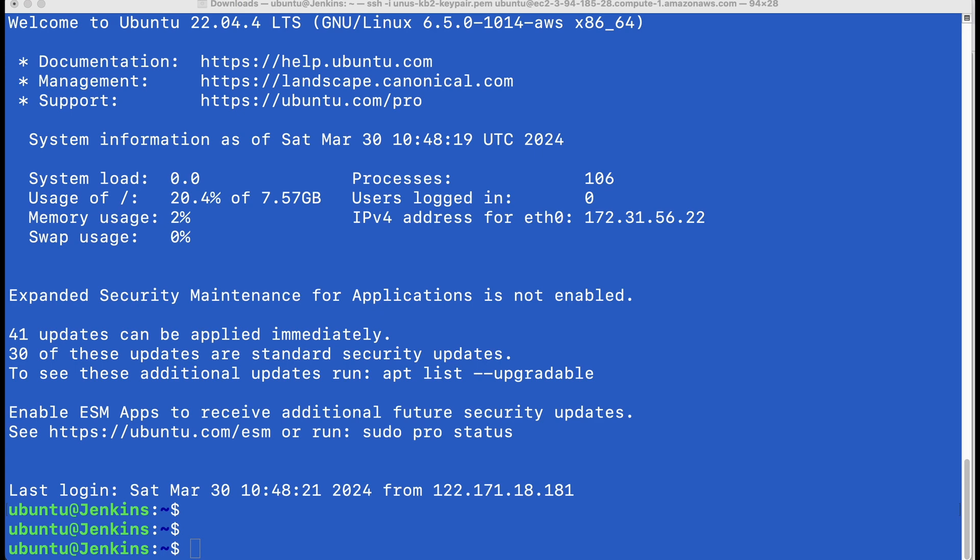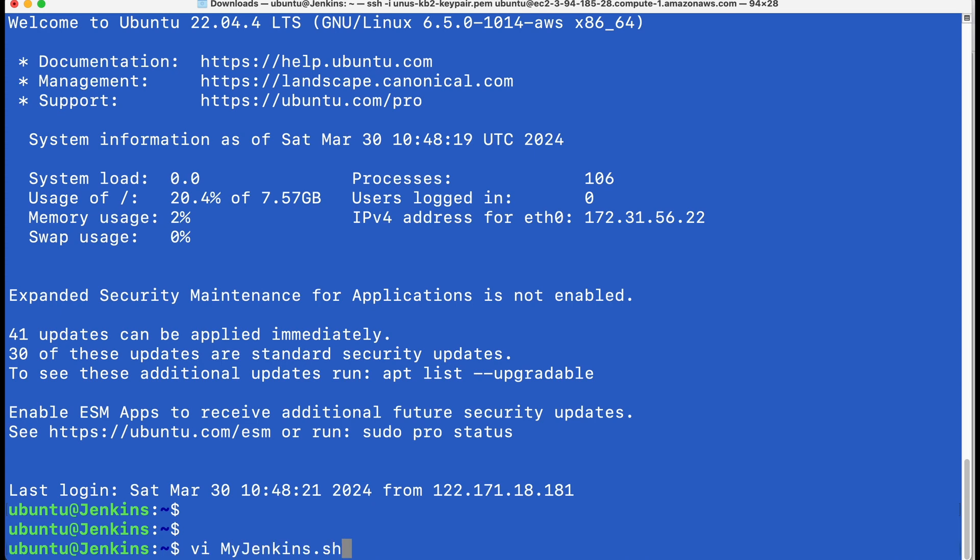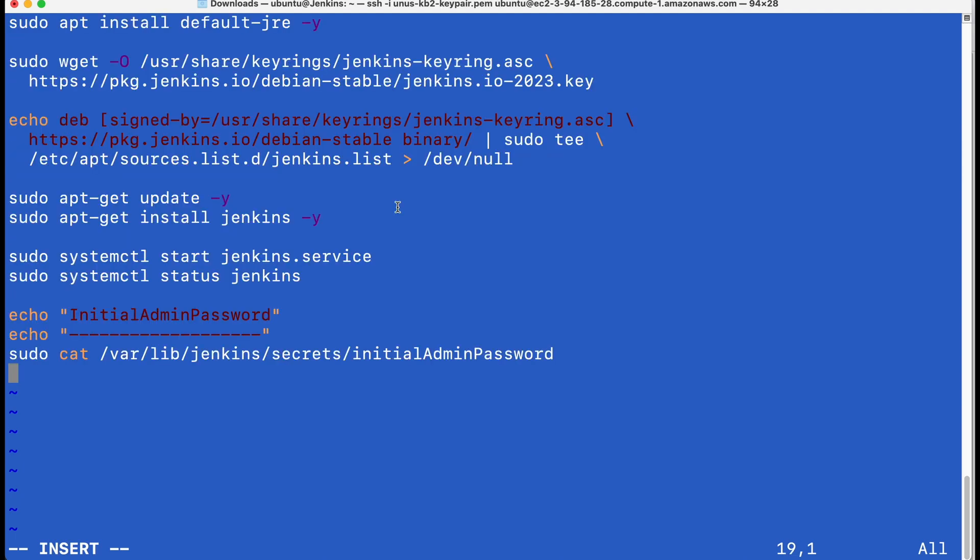Now let us create a small shell script, which contains all the commands for installing Jenkins. Vi myJenkins.sh and copy pasting the code. I will provide this code as part of the cheat sheets and the link to the cheat sheet will be provided in the video description. Once we execute this shell script, it will install Jenkins in this EC2. Save quit and give execute permission for my Jenkins scripts.